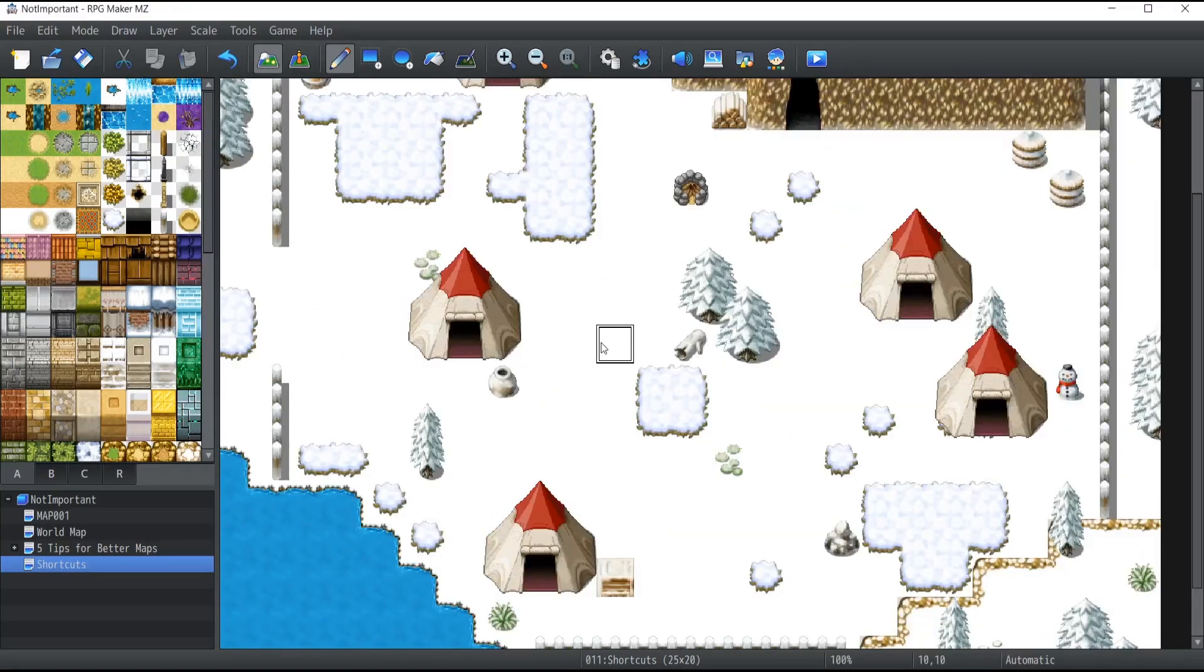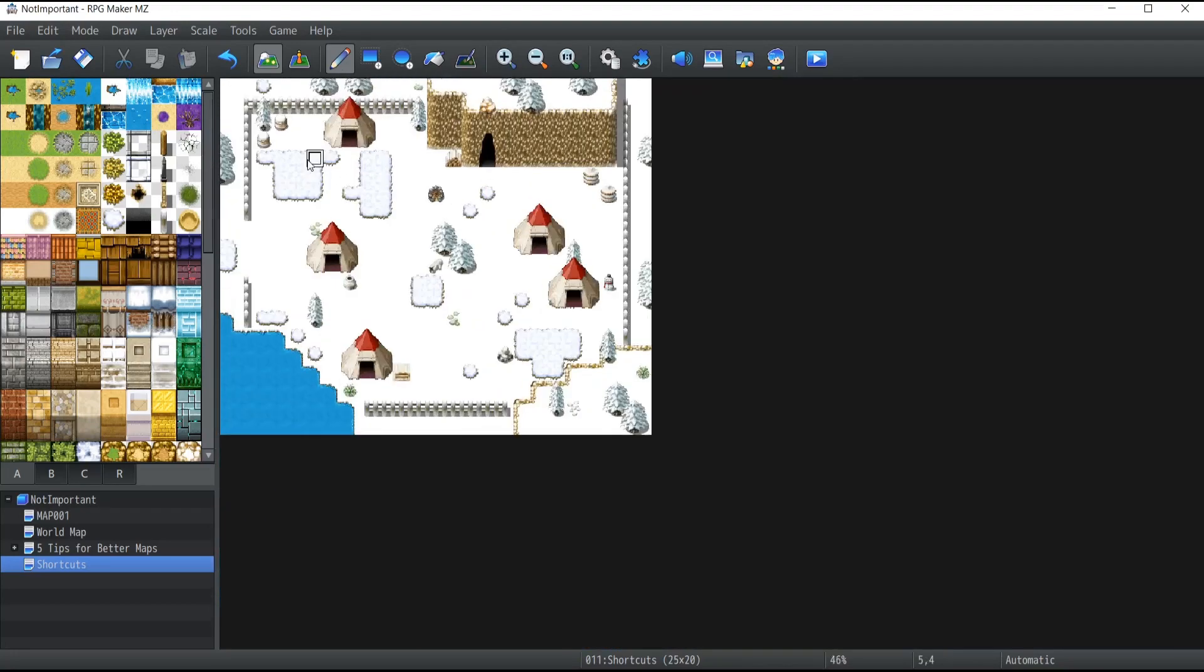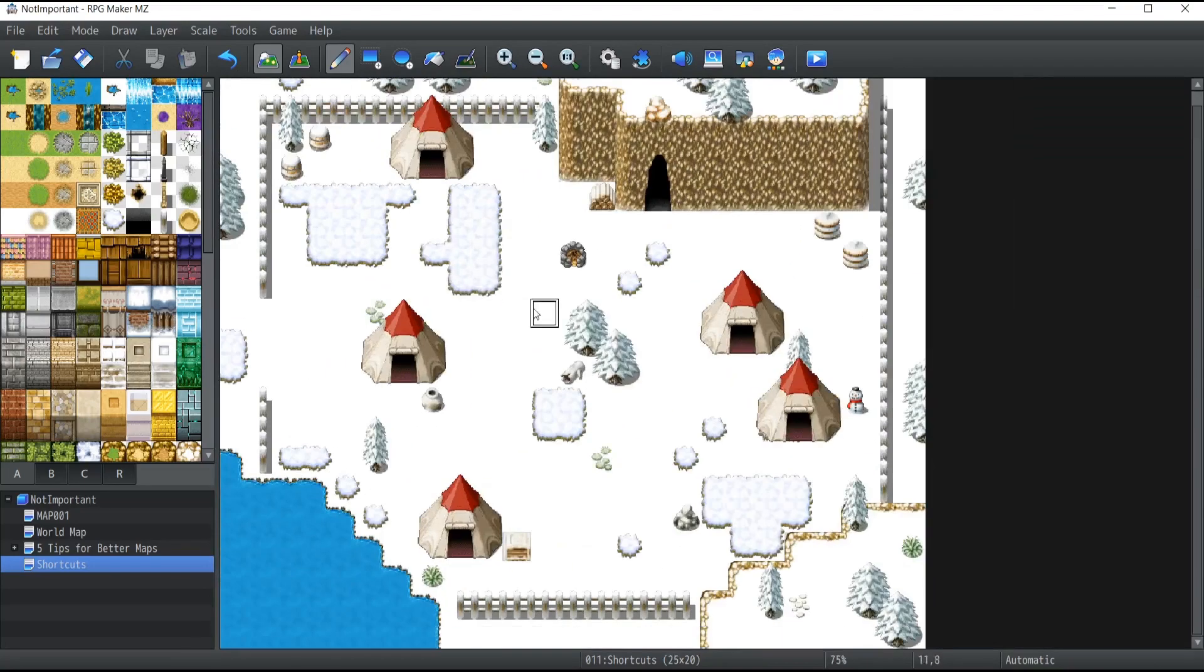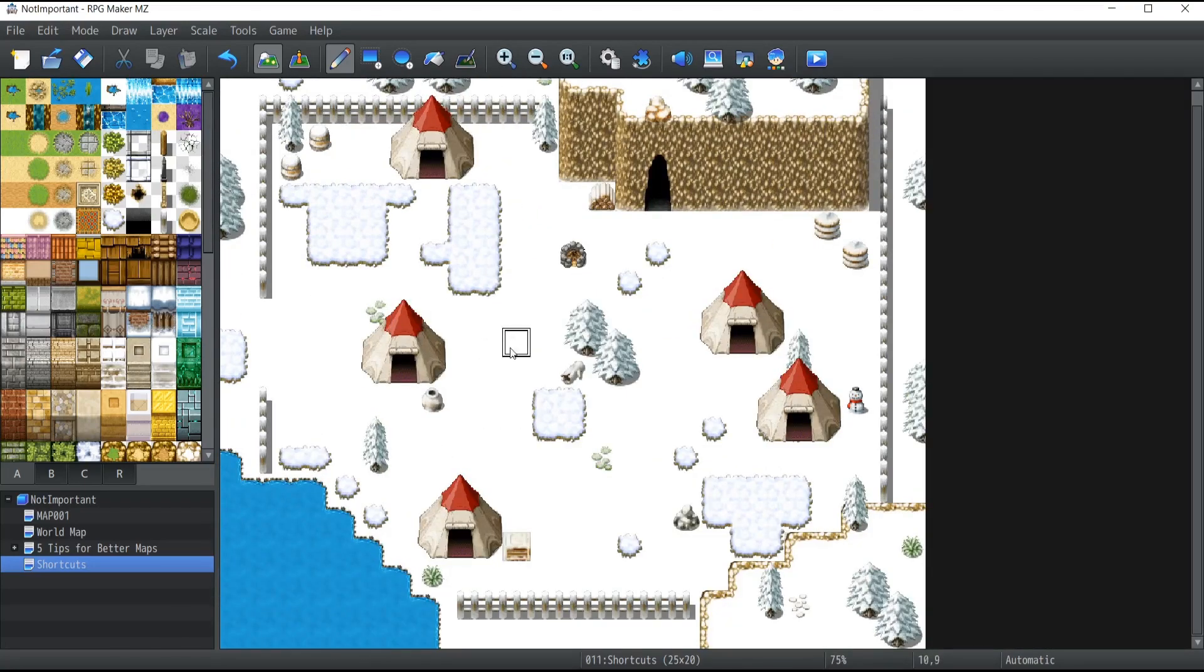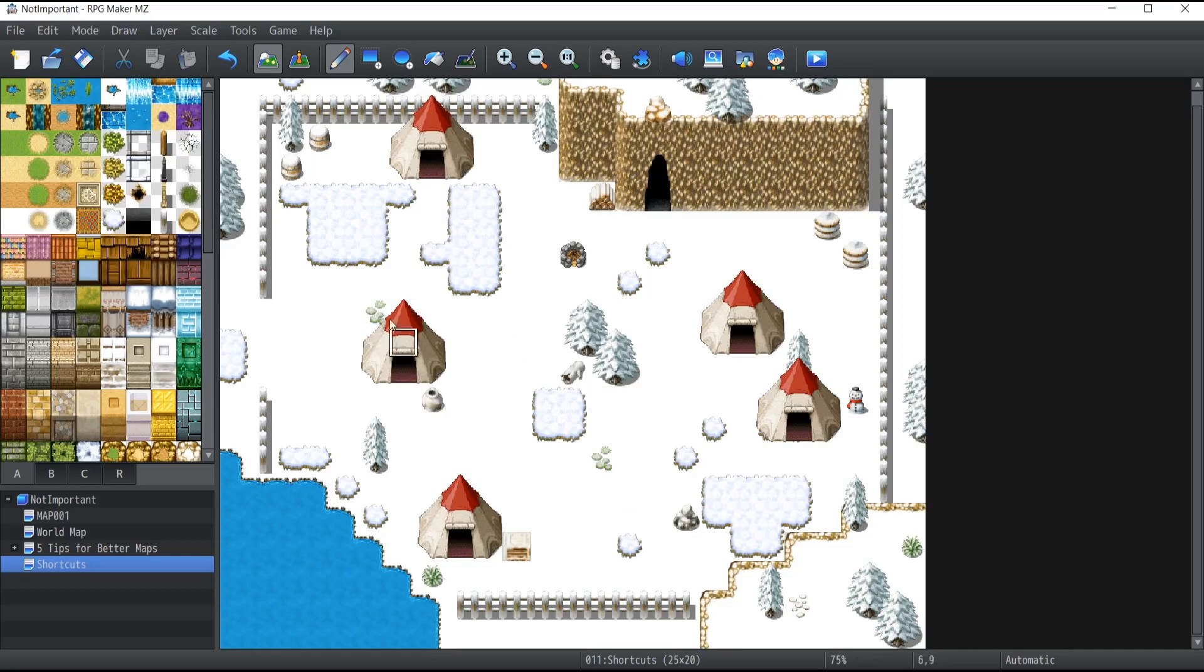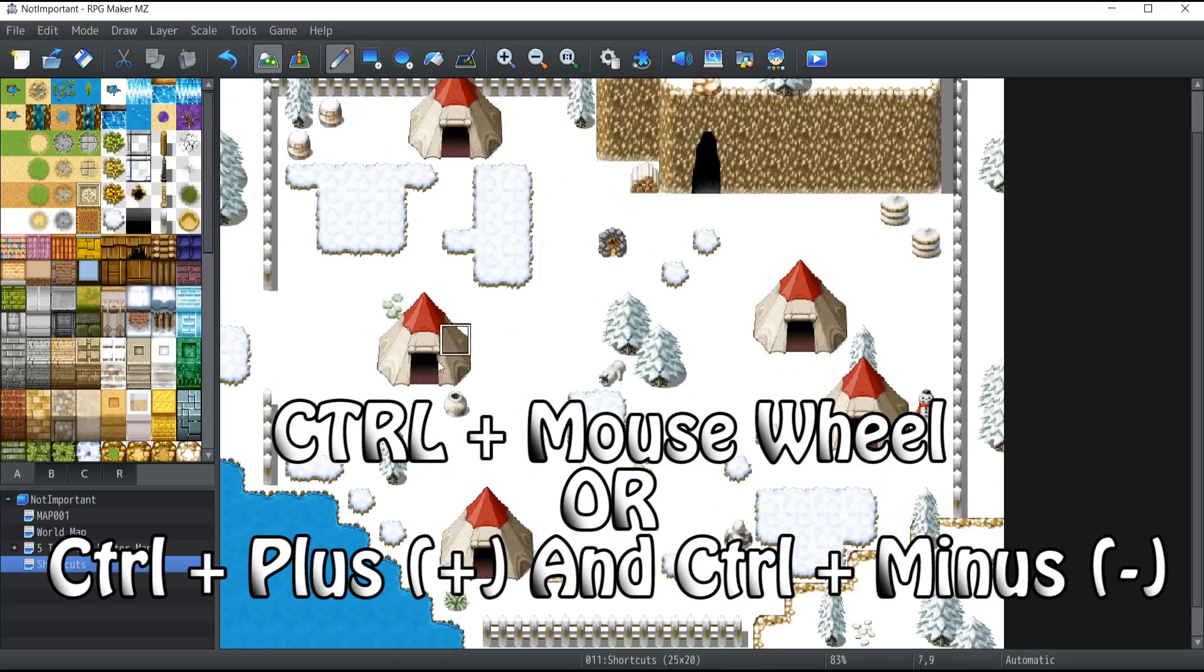Another shortcut I want to show you today is how to zoom in and out of your map really quickly. It's very simple—hold the Control button on your keyboard, and from there you have two options. The first is to use your mouse wheel to zoom in or zoom out.